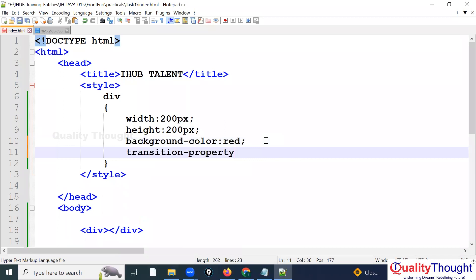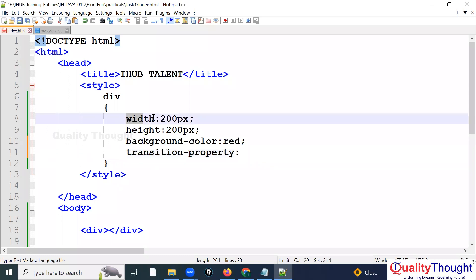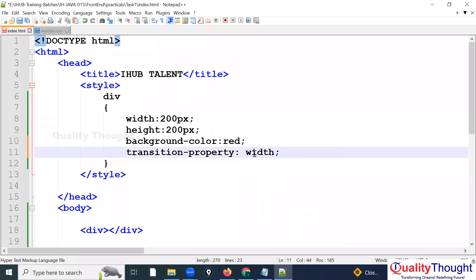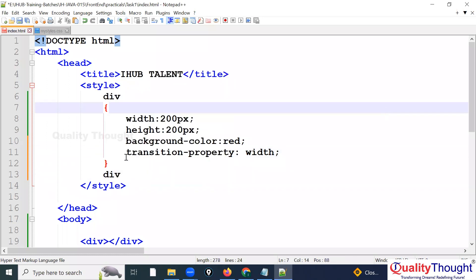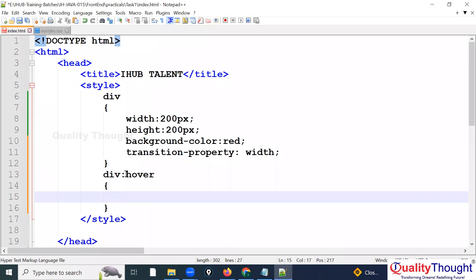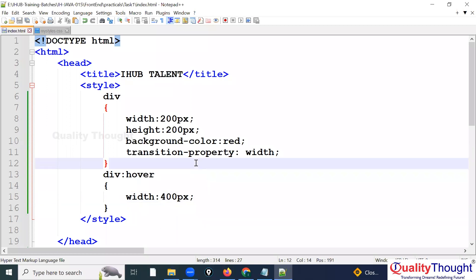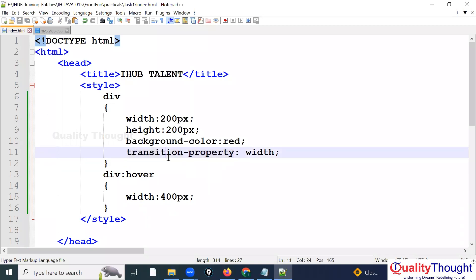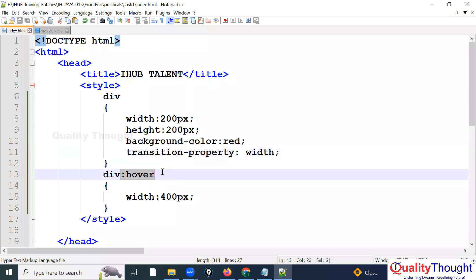Now, how do we work with the transition property? I'm applying transition-property to the div. You need to specify to which property you want to apply the transition — the property on which you want to perform the animation. I'm specifying 'width'. Whenever we use transition property, we also need a div:hover rule where I set width to 400px — double the size.